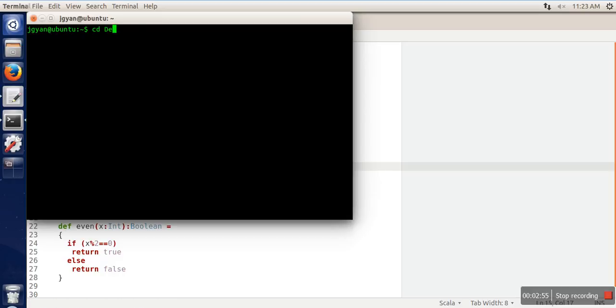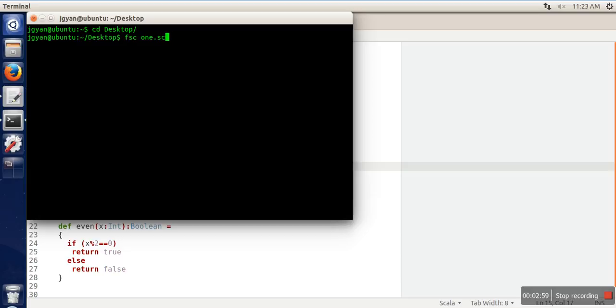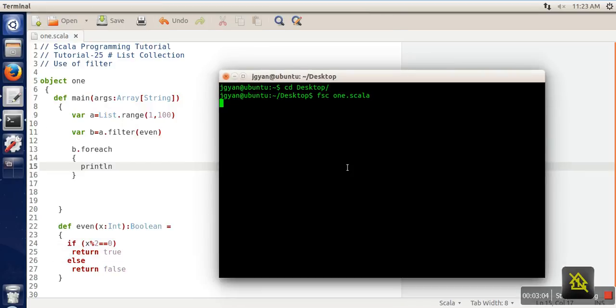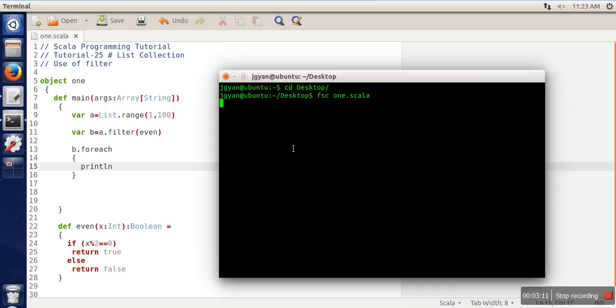Let's compile it and run it: fsc1.scala. You can also use scalac for compiling Scala code.